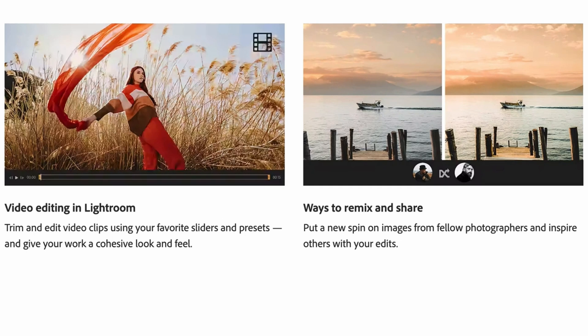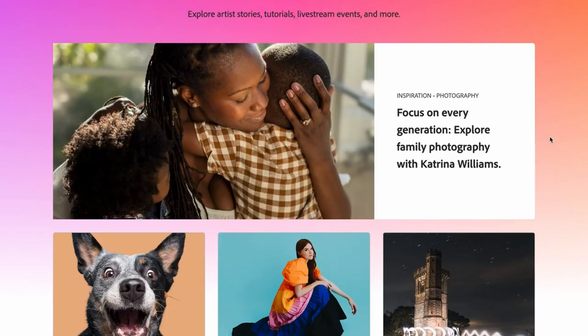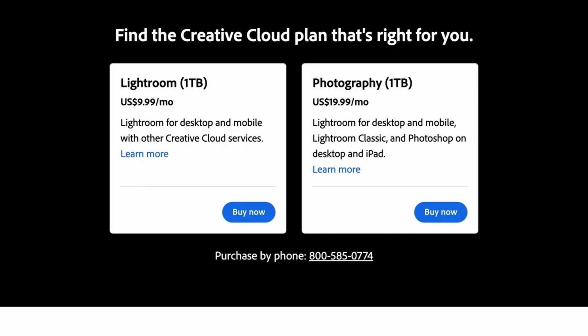Ways to remix and share — put a spin on images from fellow photographers and inspire others with your edit. Discover the world of Lightroom: explore artist stories, tutorials, live stream events and more. Now there's the Lightroom single app plan and there's the option to have a Photography Plan. There's also the Creative Cloud All Apps plan — this is the one that we currently use for our business. Once you've decided which option you're going with, select the blue Buy Now button.